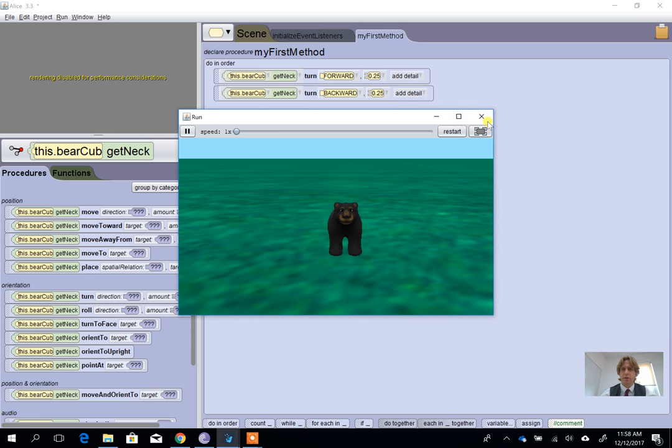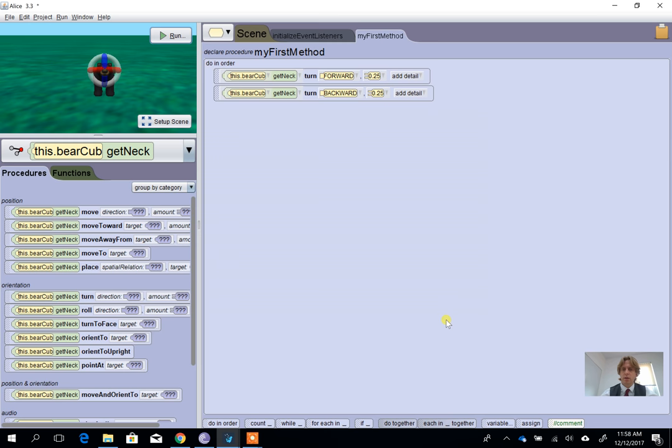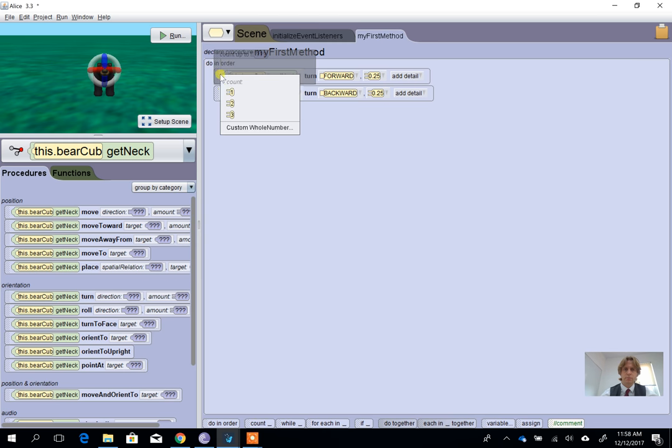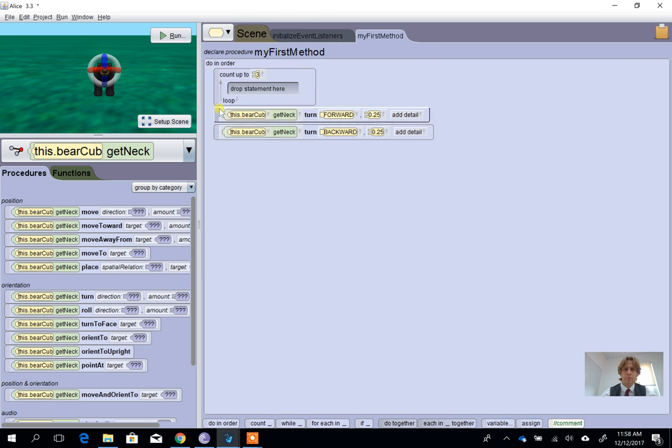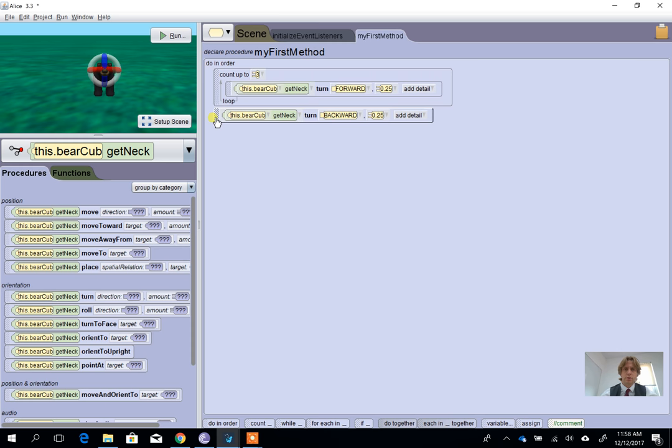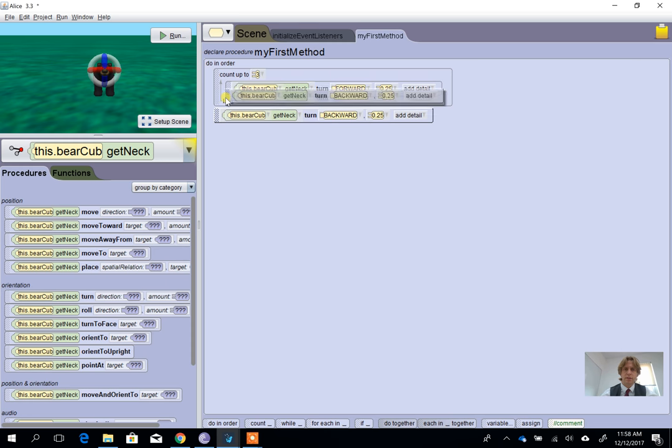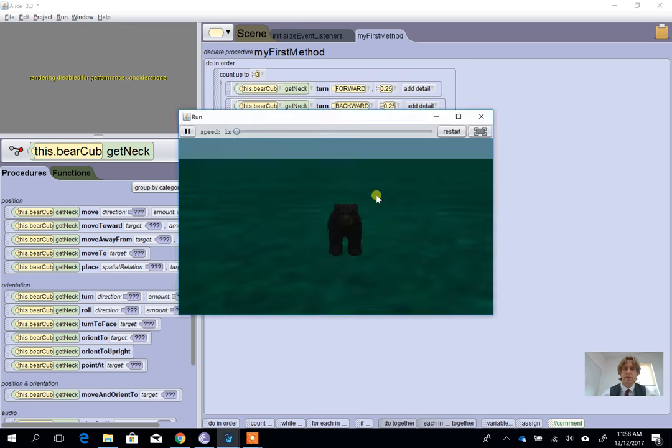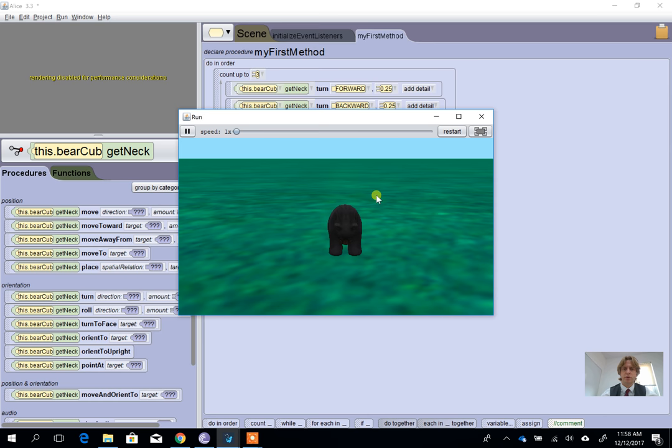There we are, happy bear. He's agreeing with me. And then we can use the count option to repeat this, so what we should now get is the bear that will nod three times. There you go, there's a happy bear.